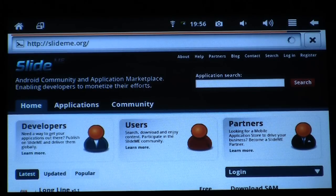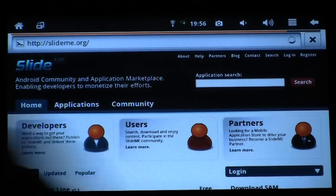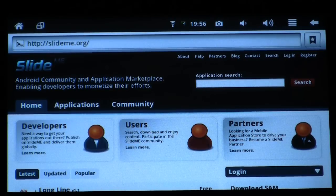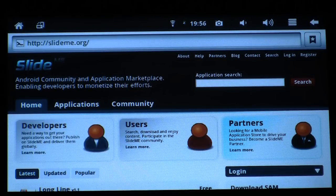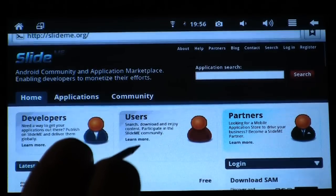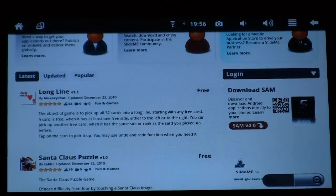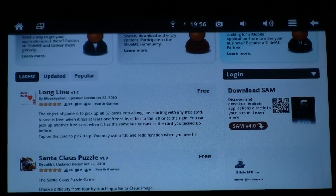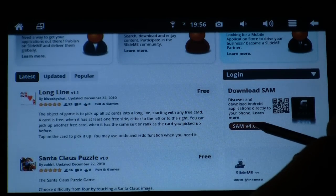Once the web page is loaded, you're going to want to start scrolling to about the middle of the web page. Start scrolling slowly down until you see something that says Download SAM, version 4.0, which is along the right-hand side of your screen.